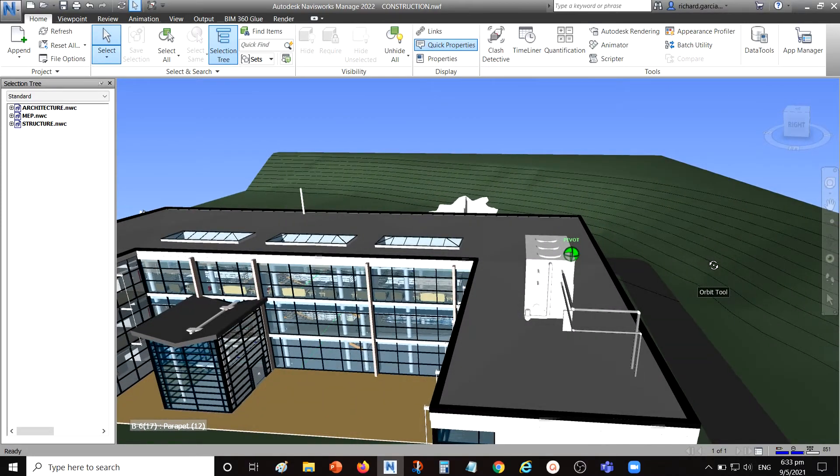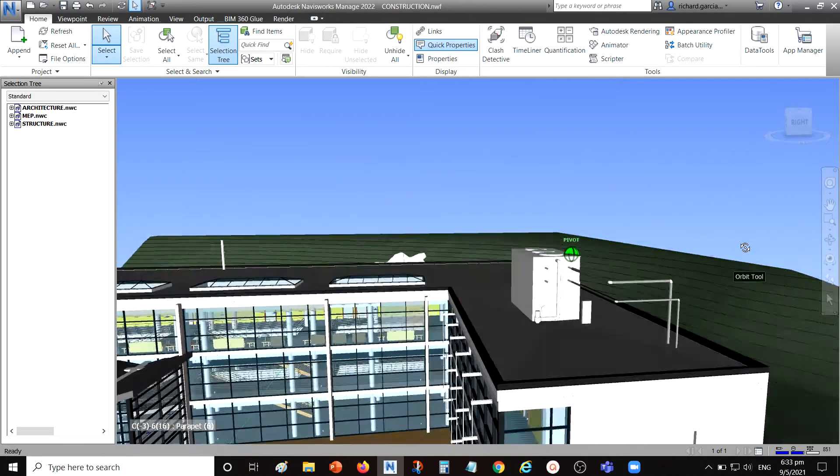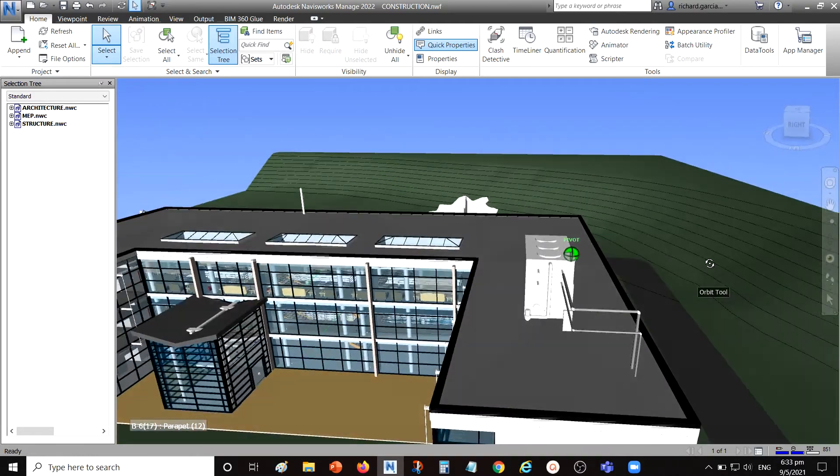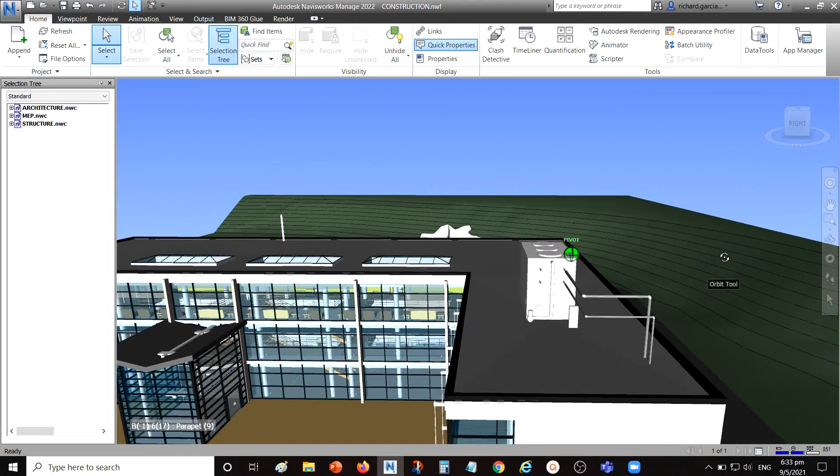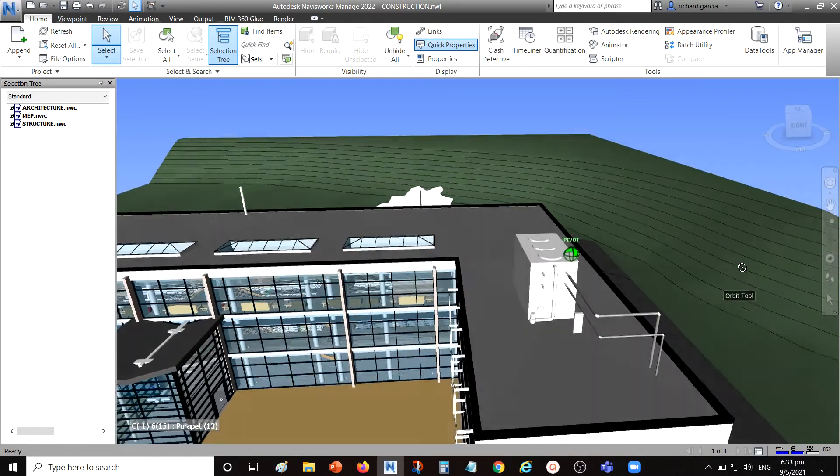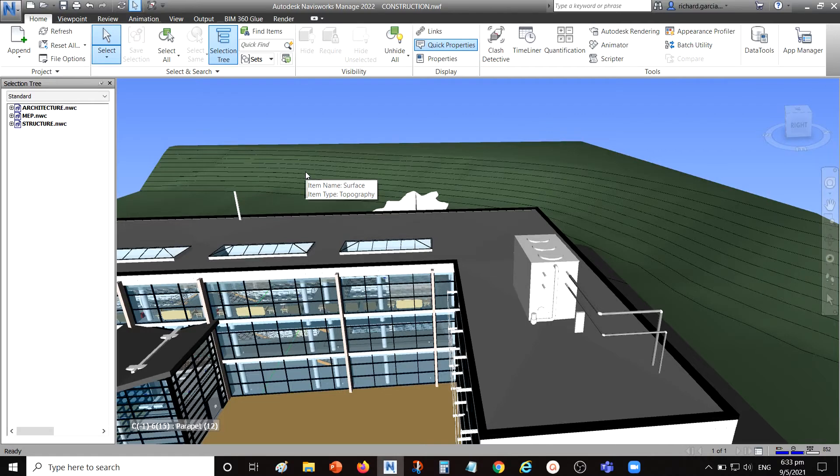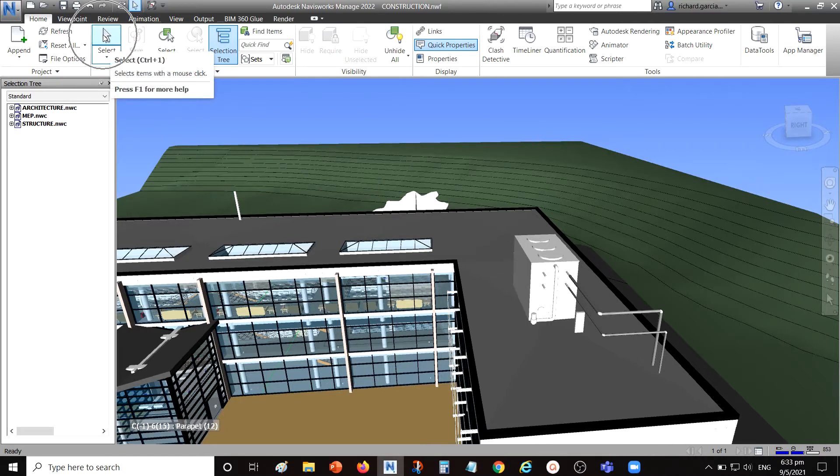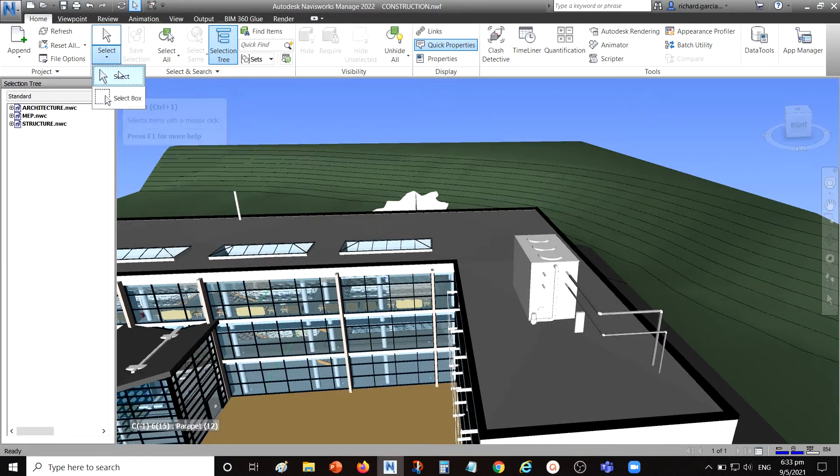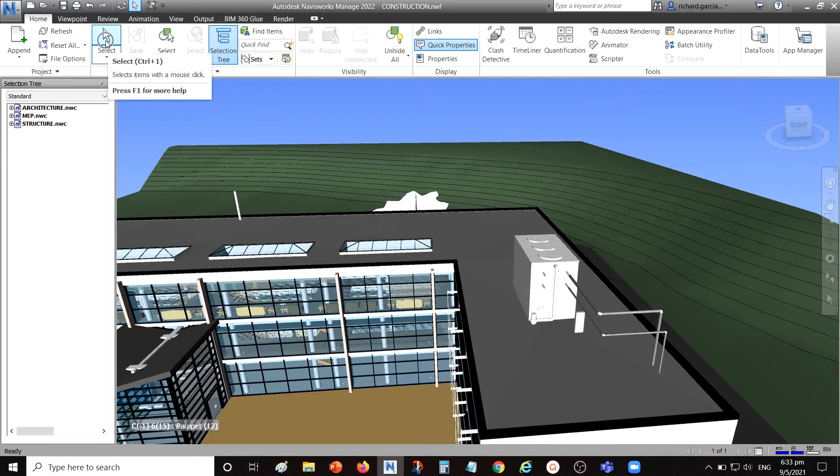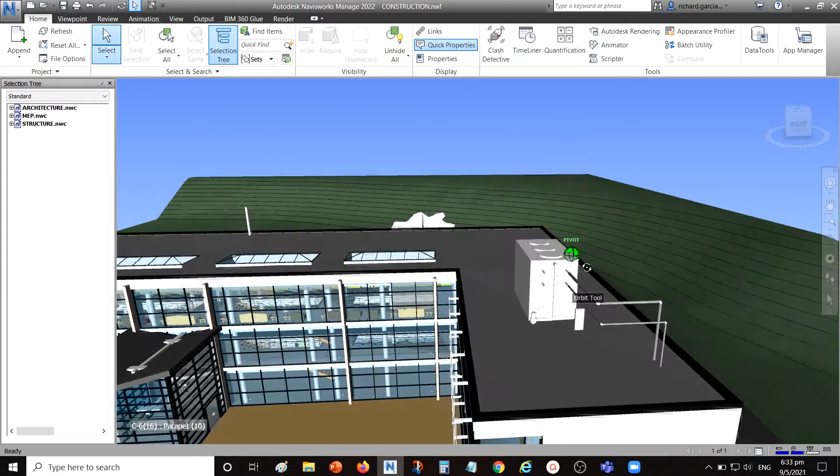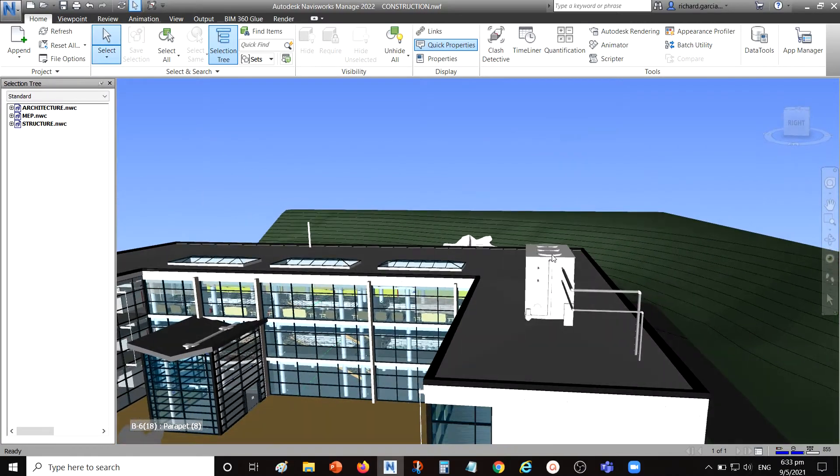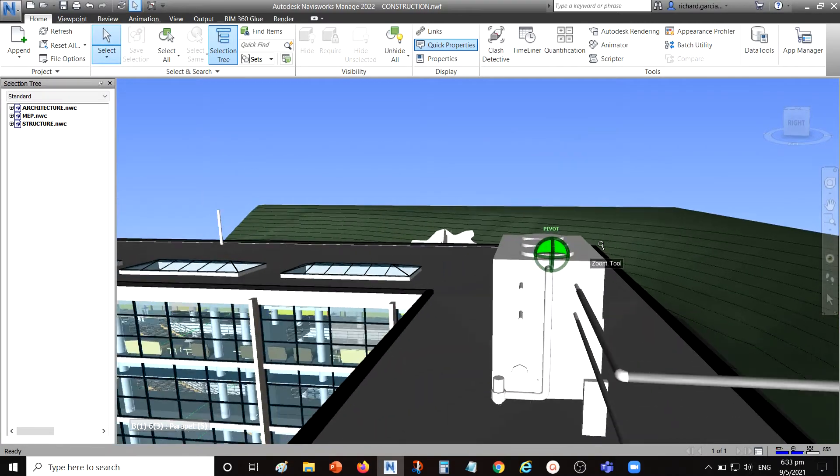How to use the hold function: first thing you need to do is select the object that you would like to move. Make sure select here is selected because we have a couple of options here. We have select box and then we have select. I'll be using the select option here.